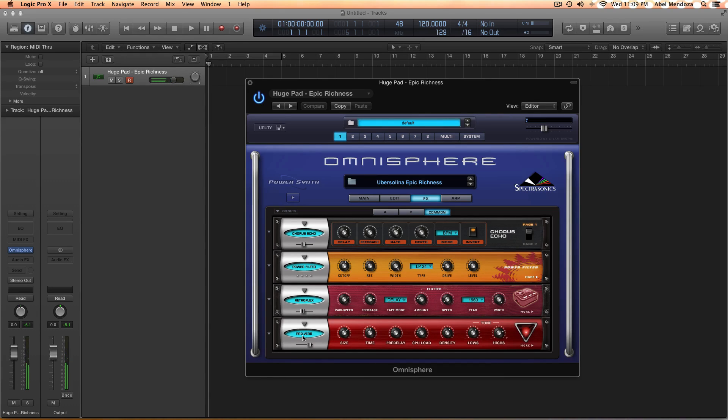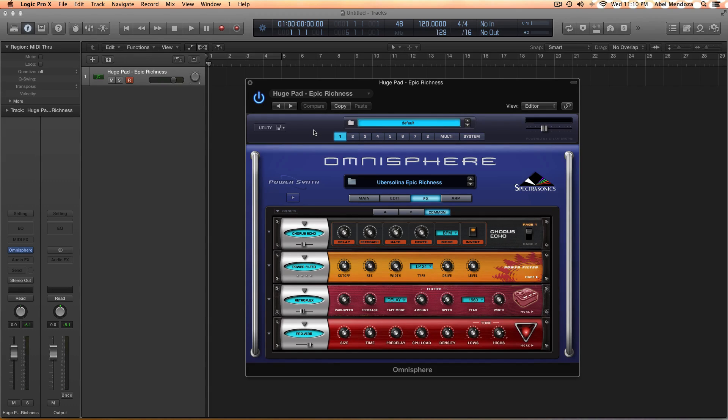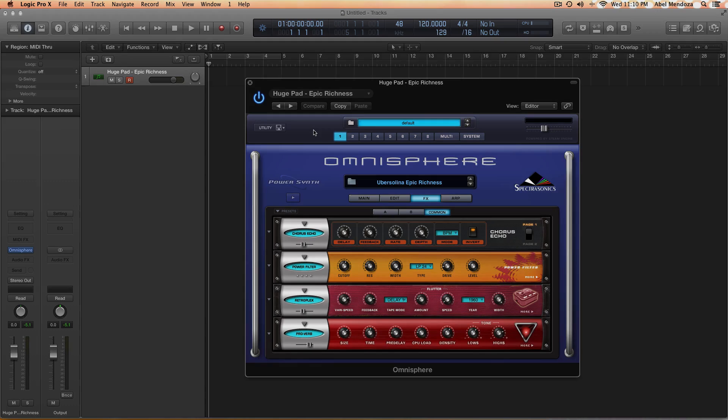So there you go. I named this huge pad Epic Richness. I hope you like it and subscribe and leave a comment. And see you in the next video. Adios.